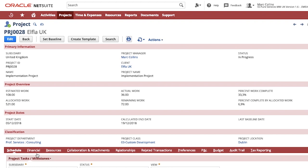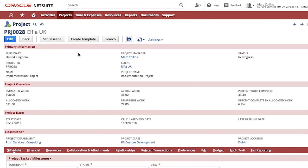A project in NetSuite can be created manually however most businesses look to utilize project templates to standardize project methodology within the organization and create project efficiencies. These templates could be utilized to automate the creation of the projects at various stages of the sales process allowing the sales team and projects teams to work together without any duplication of effort.